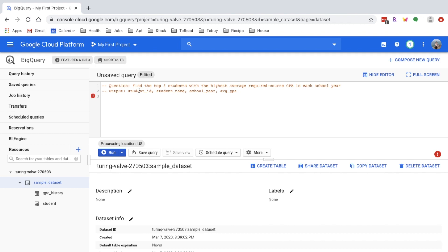Here I already posted a question in the comment. The question is to find the top three students with the highest average required course GPA in each school year. In the output we want four columns: student ID, student name, school year, and average GPA.